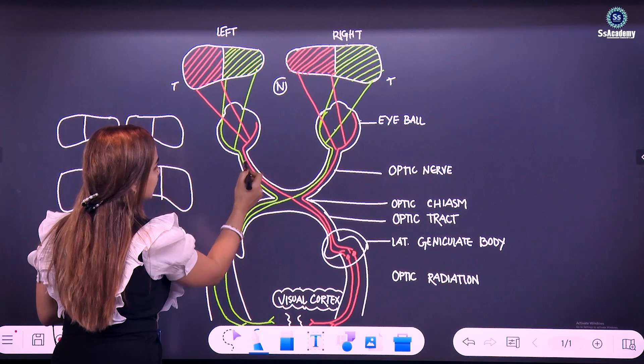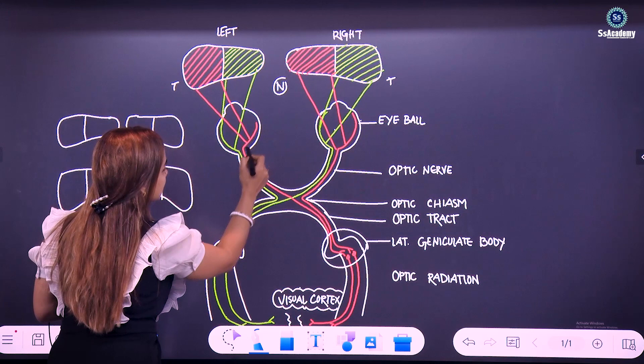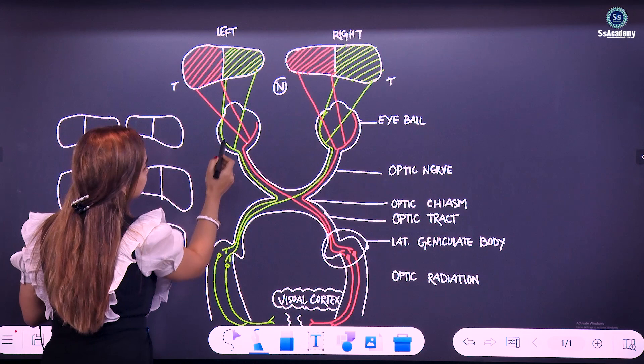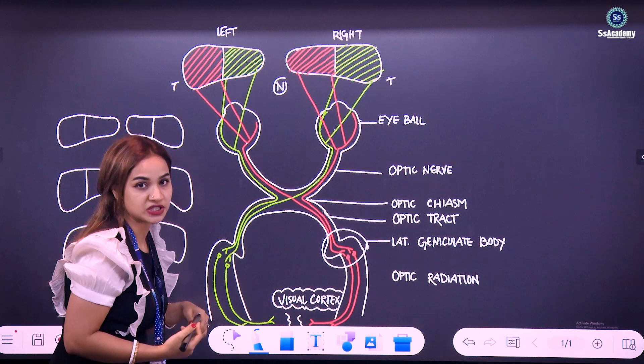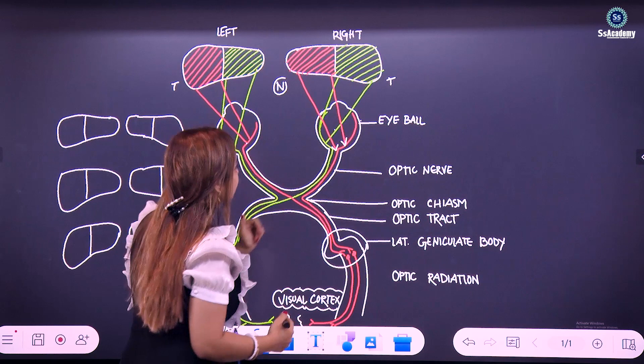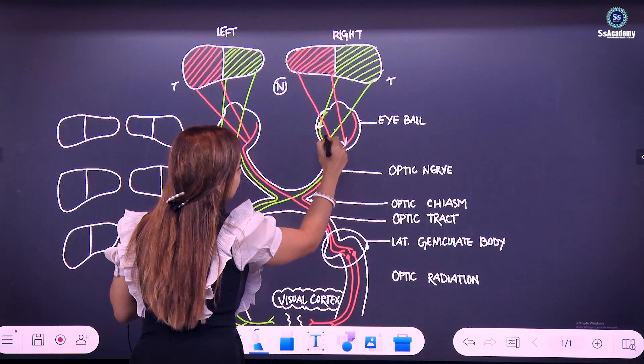The green colors are the temporal fibers and the orange colors are the nasal fibers of the optic nerve. These orange fibers are actually carrying the temporal field of vision, and the green fibers are responsible for the nasal field of vision. Similarly on the right side, the orange fibers are carrying the nasal field of vision and the green fibers are carrying the temporal field of vision.